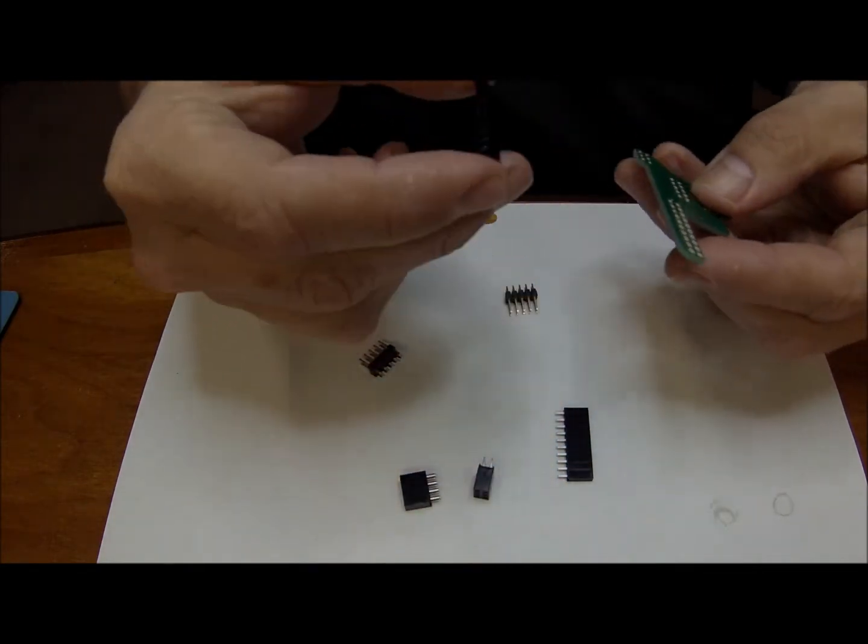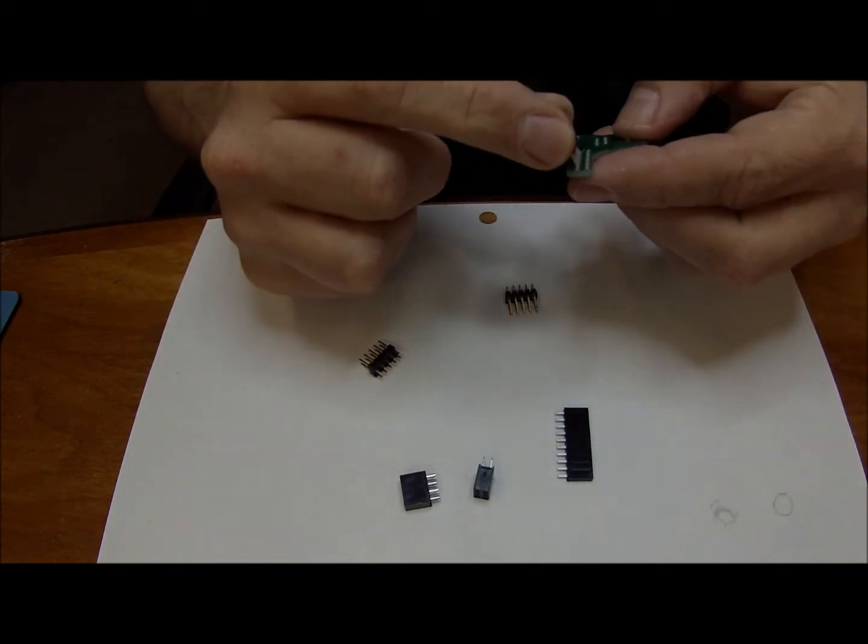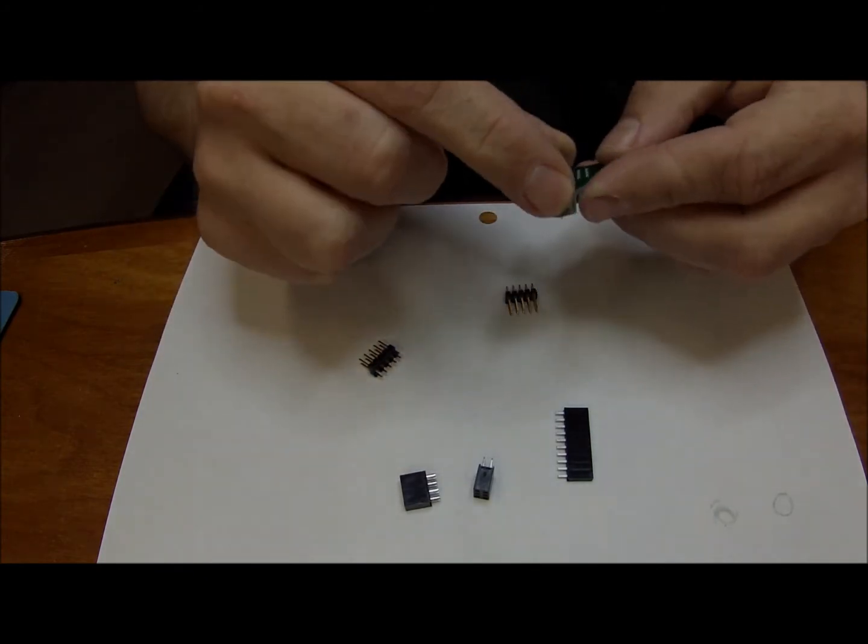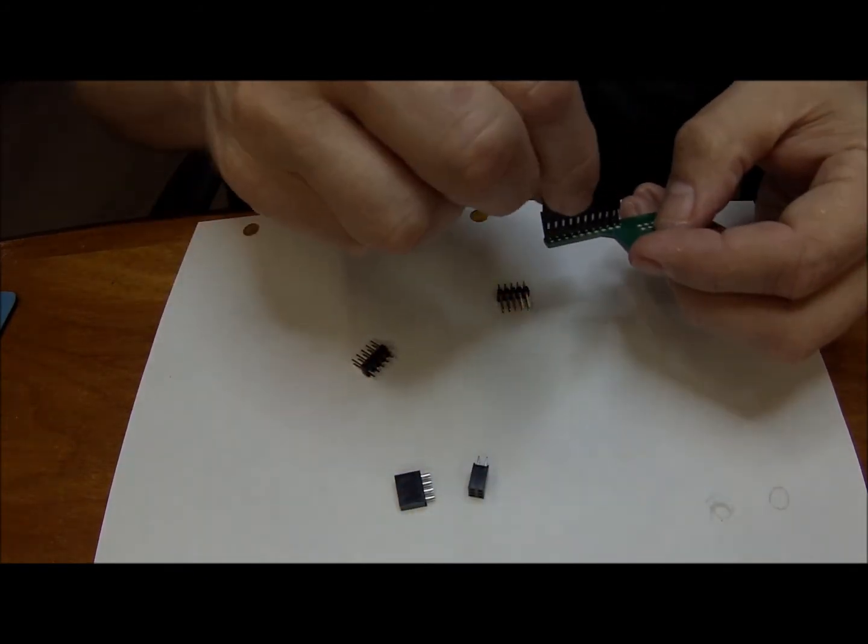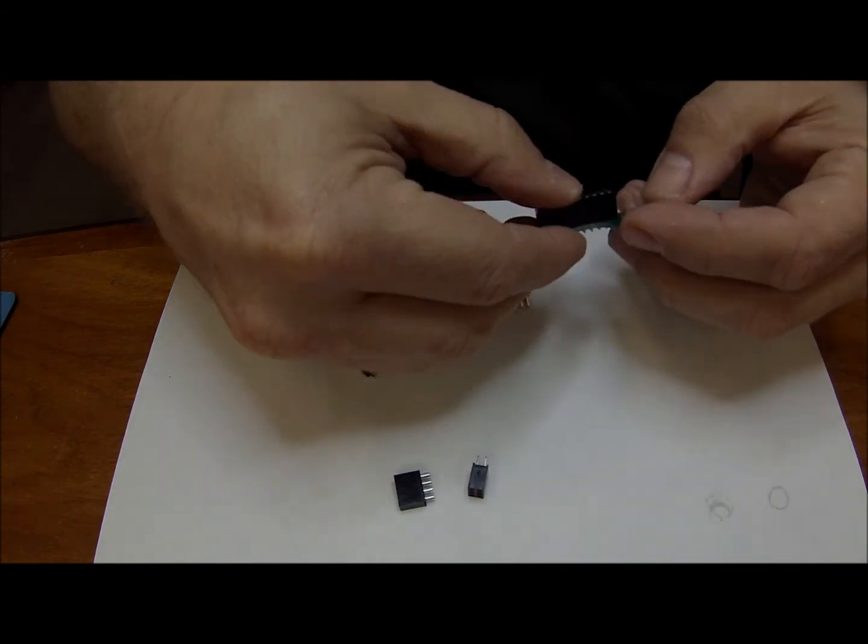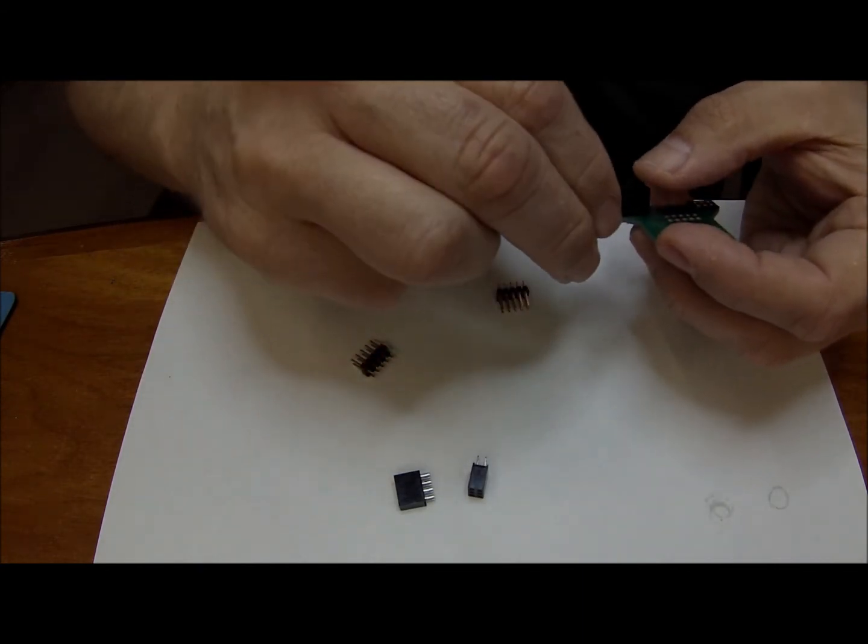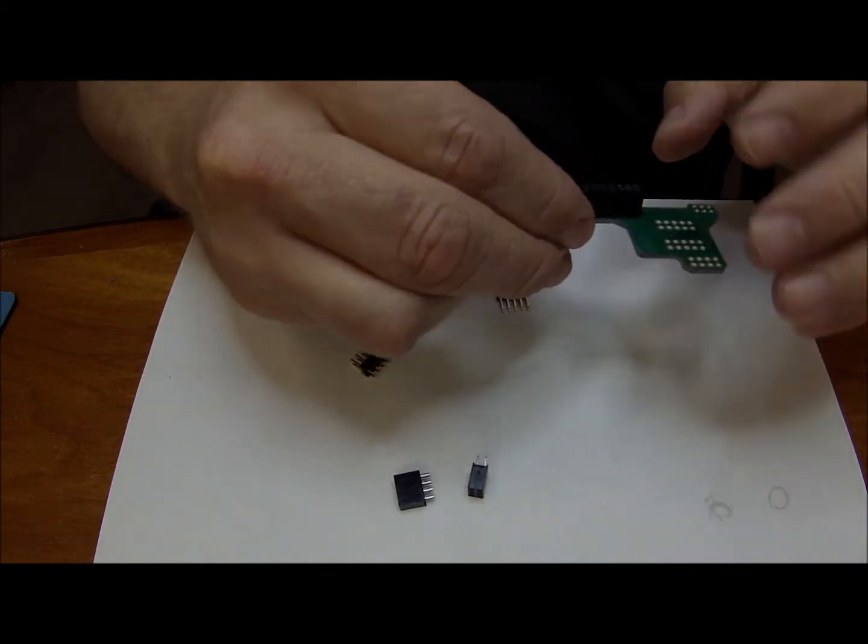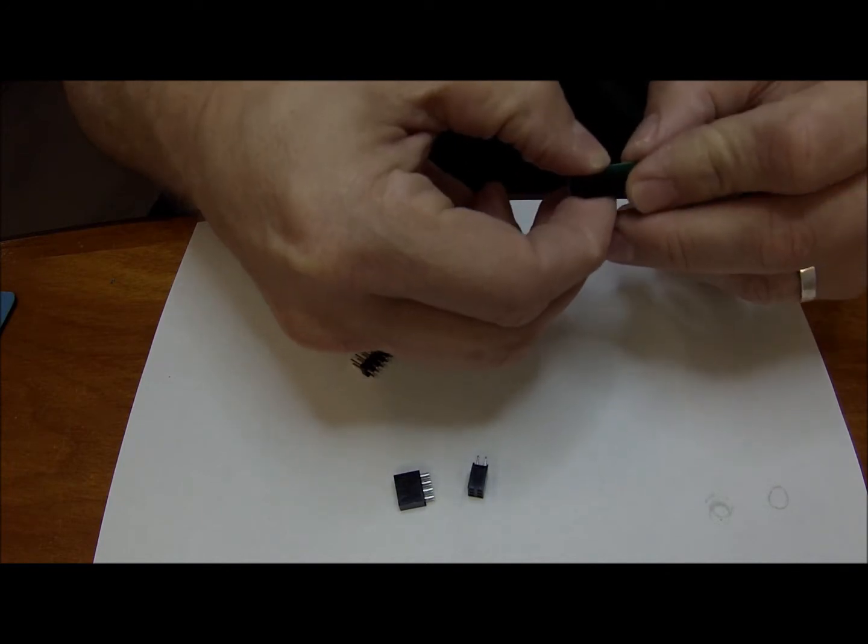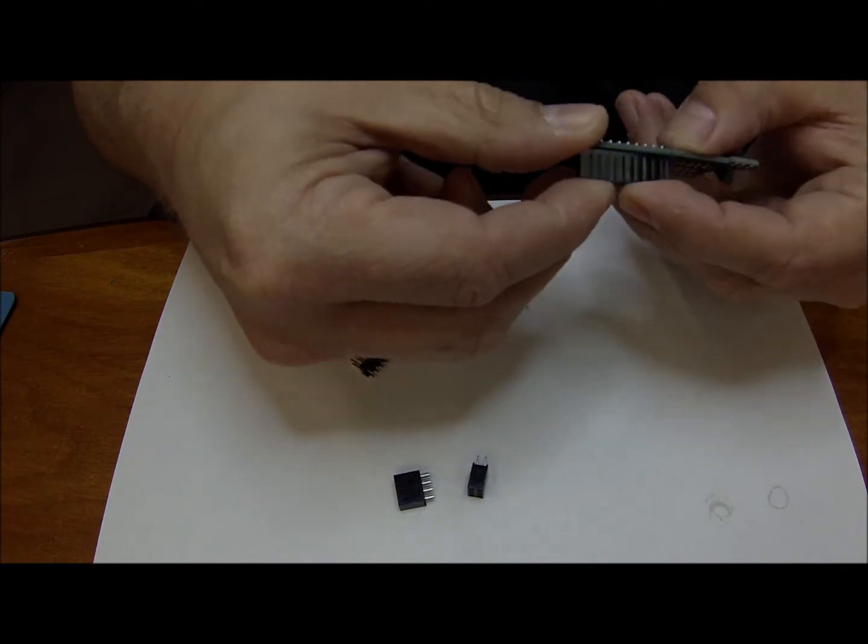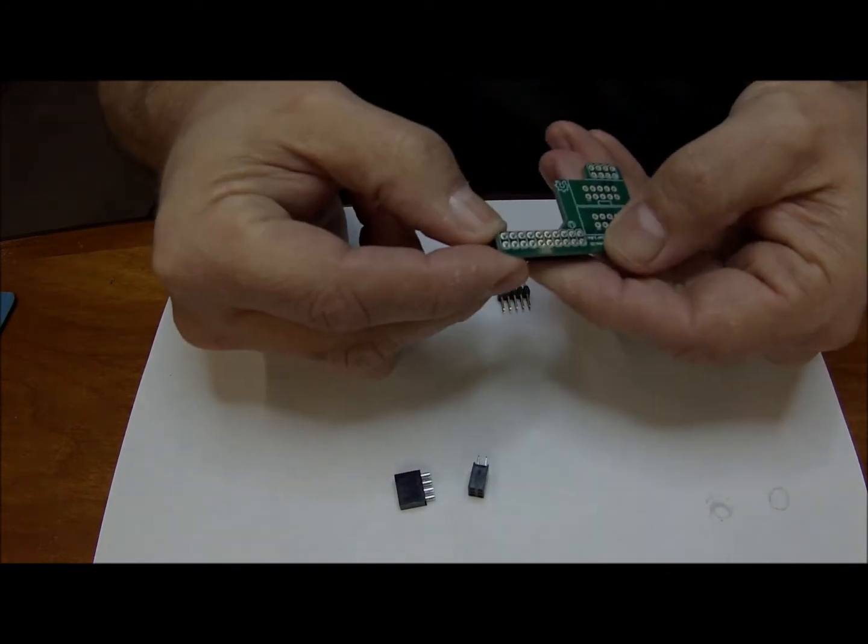Next, you'll go ahead and put these two components into the long section here on the board. You might want to just tape them together with a little bit of blue tape or scotch tape and set them in place and solder it down.